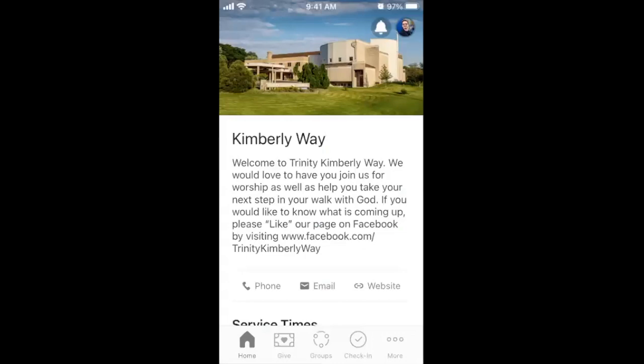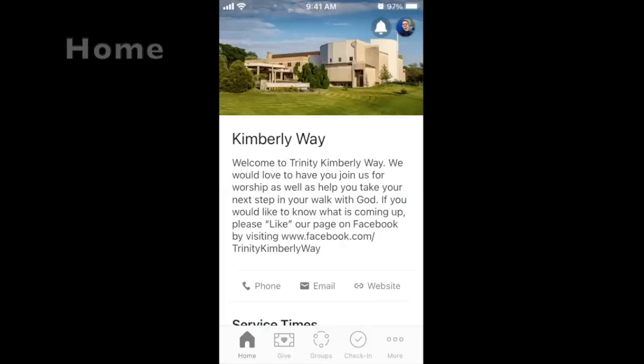The features are the same for each phone platform, regardless of where they appear on your screen. Some features of the Church Center app include a home tab with your site's worship time information, as well as phone, email, and website.